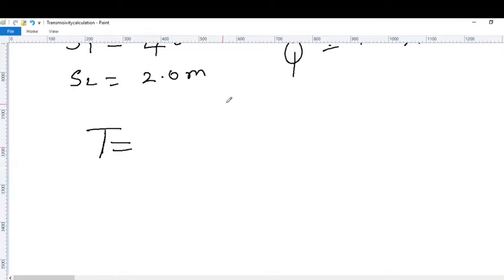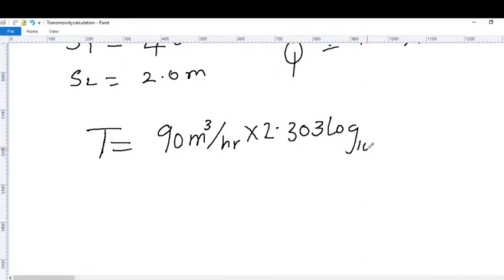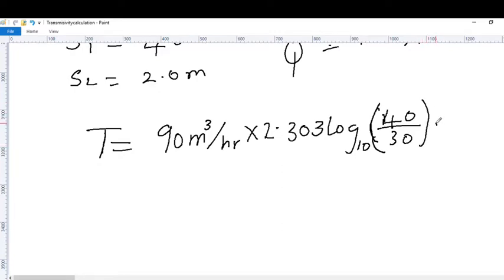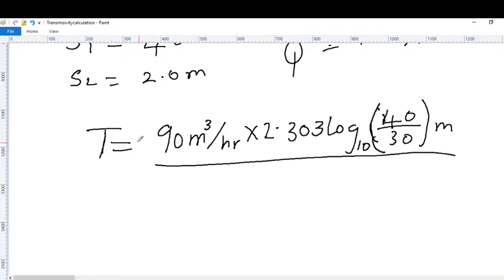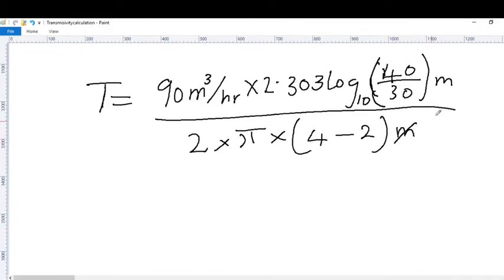Now substituting into the formula: T equals 90 m³/hr times 2.303 times log base 10 of (R2/R1), which is 40 over 30, giving a ratio of 1.333. This is all divided by 2π times (S1 minus S2), where S1 is 4.0 m and S2 is 2.0 m, so S1 minus S2 equals 2. The meters cancel out in this term.